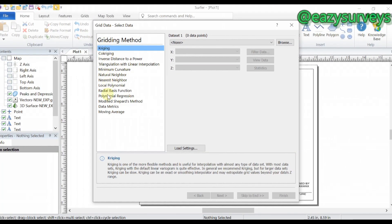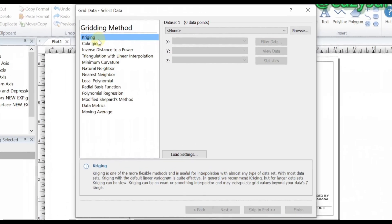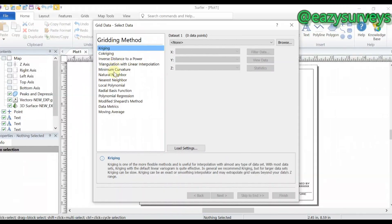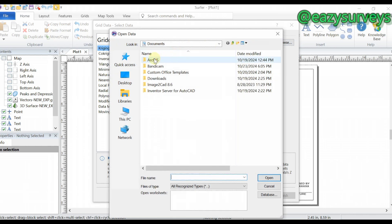These are the different interpolation methods. The Kriging method is the best statistical interpolation method and is recommended. You can try all the interpolation methods and check your textbooks for their advantages and disadvantages. In this training video, I'll be going with the Kriging method, so click on that.